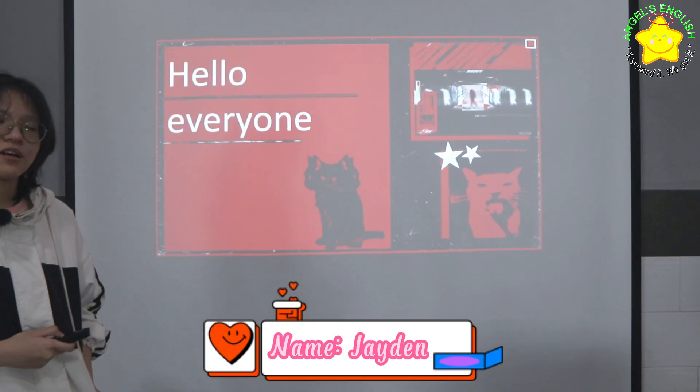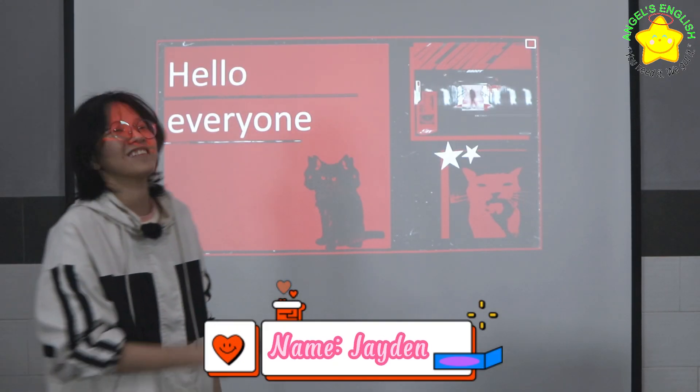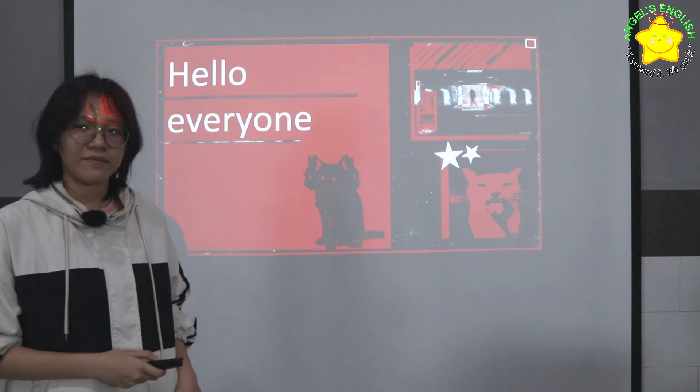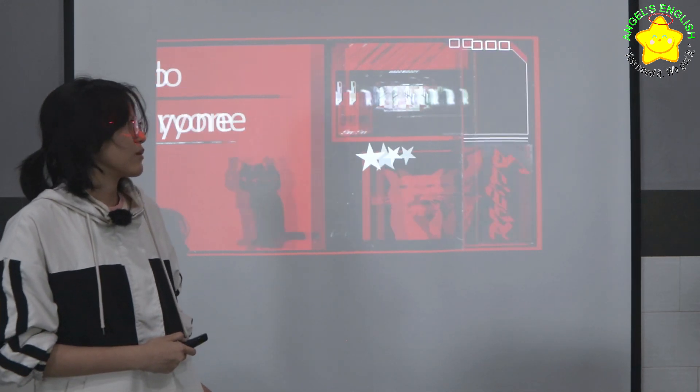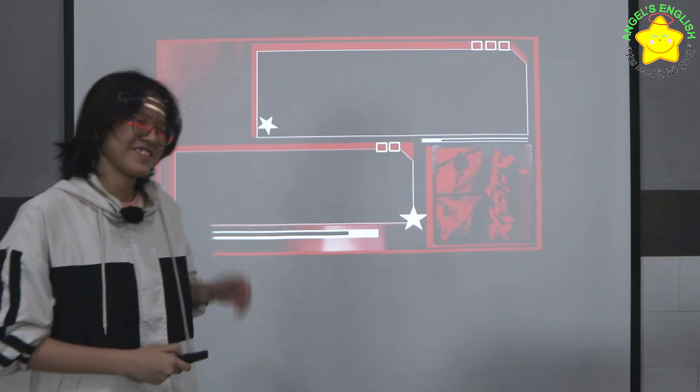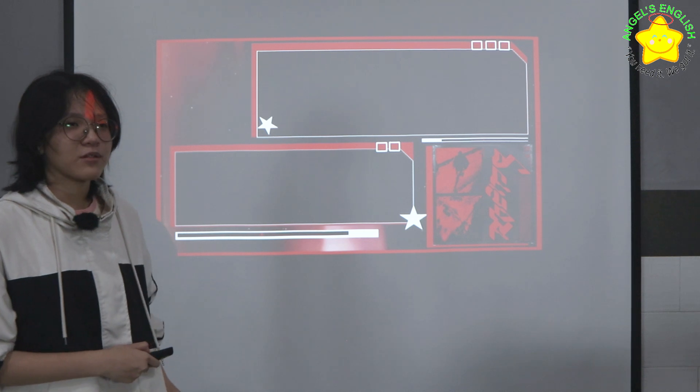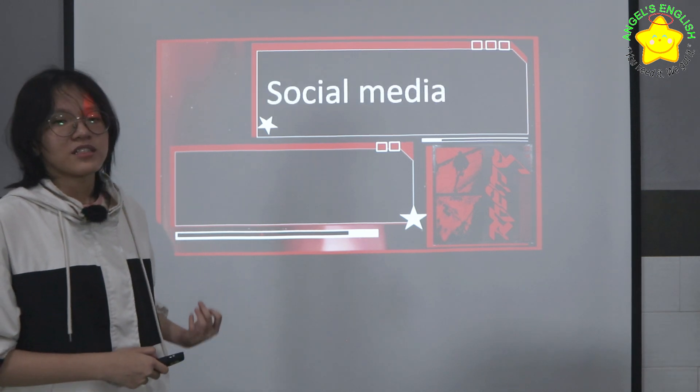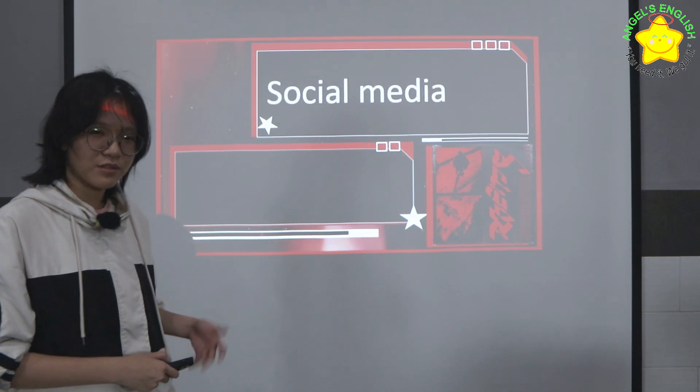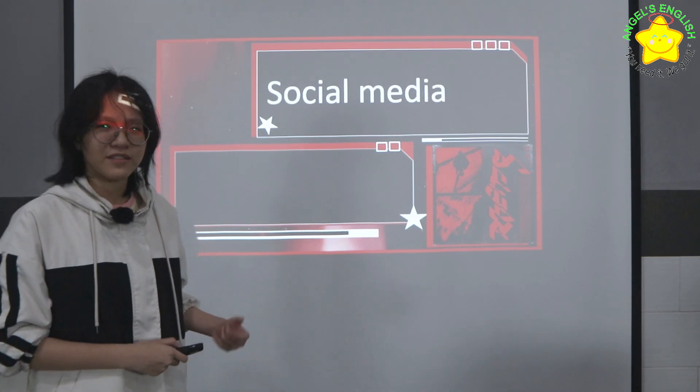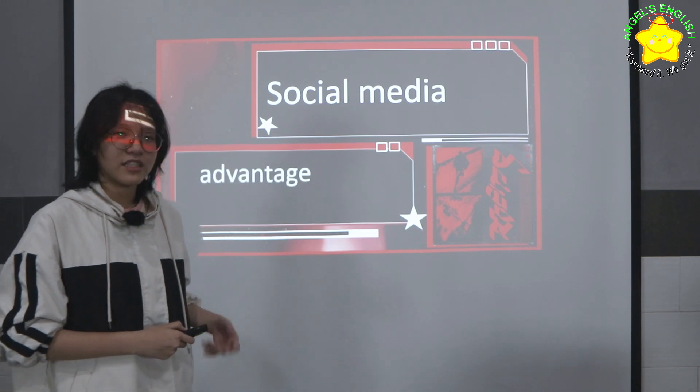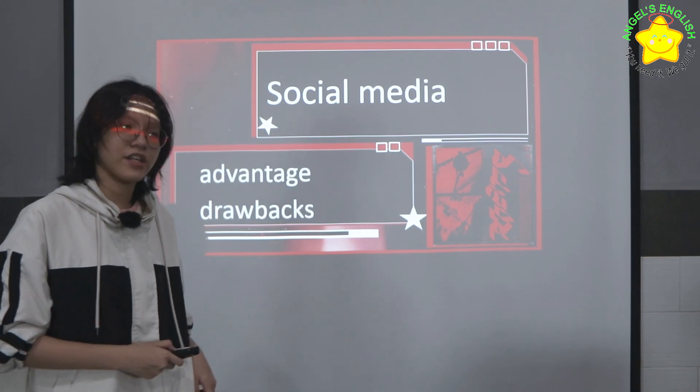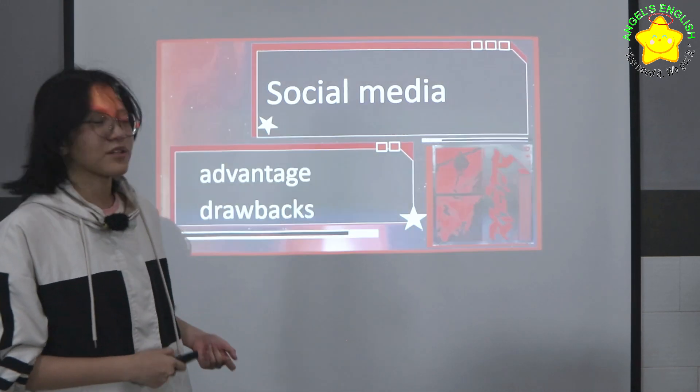Hello everyone, my name is Jayden. Today I will talk about social media with its advantages and disadvantages.